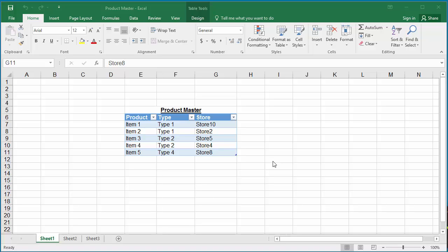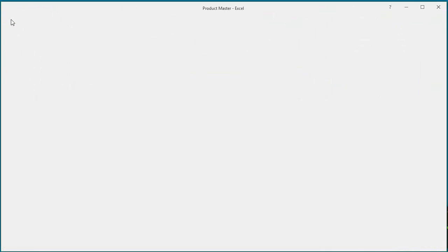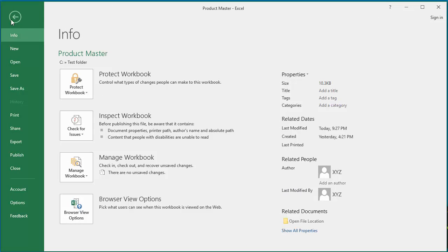You can protect a workbook with a password so that you can restrict access to the workbook. To protect the workbook, click on File, click on Info.